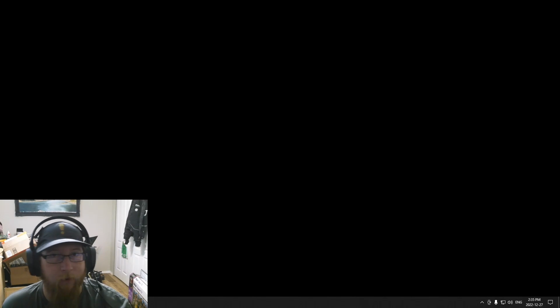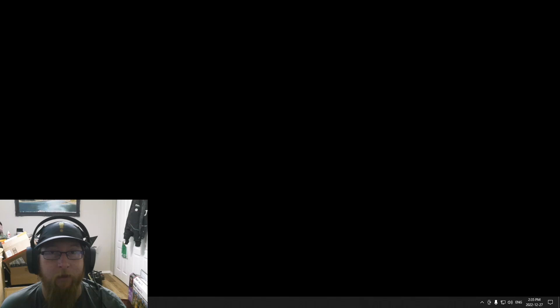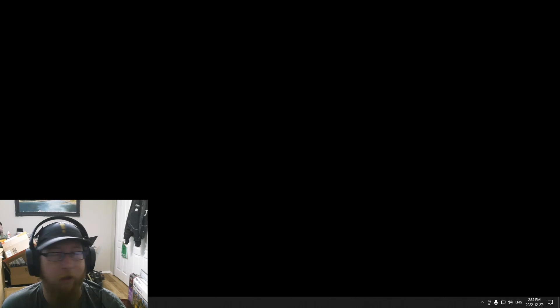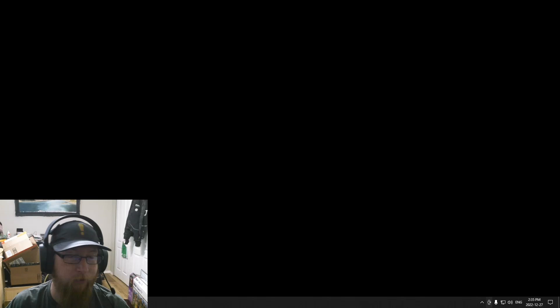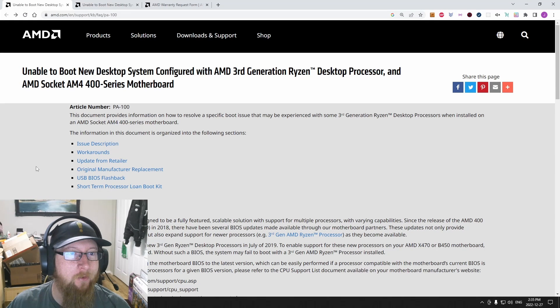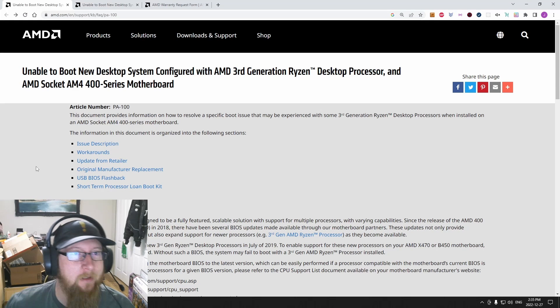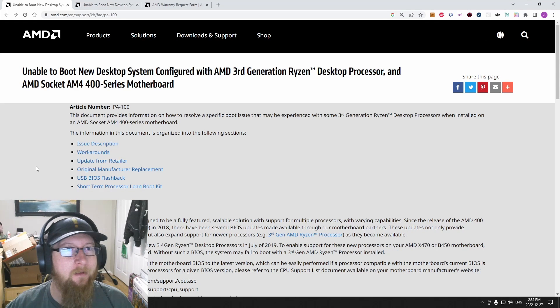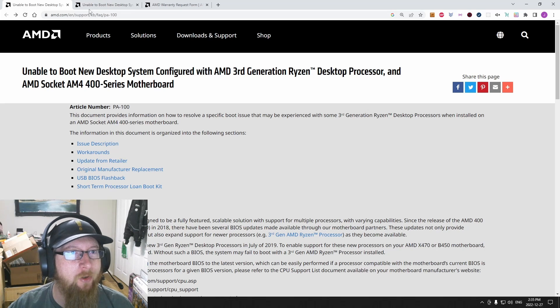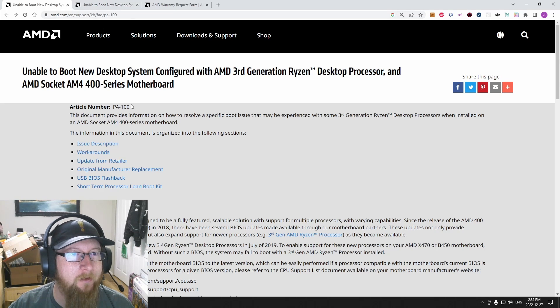If you don't have one, let's say it's your first system or you're switching from Intel to Ryzen, you don't have a compatible CPU. AMD has a loaner program. If you search for these, I will actually put links to these in the video description. So this is two articles here.